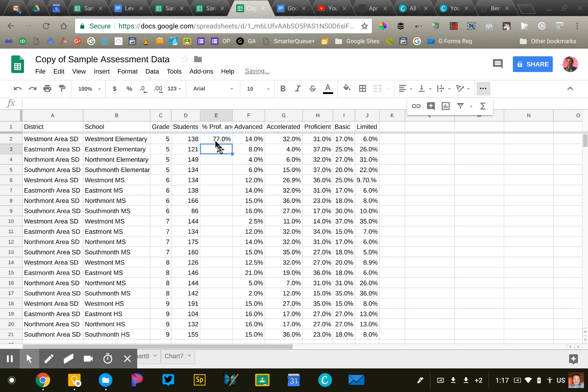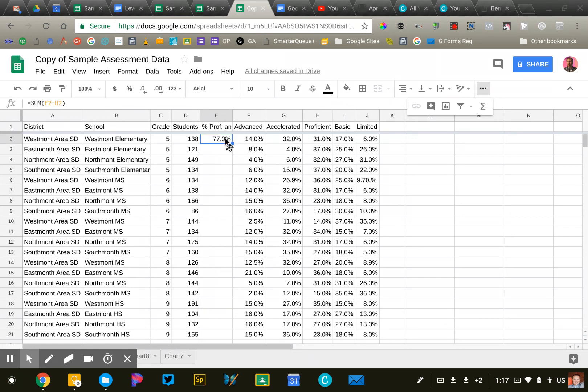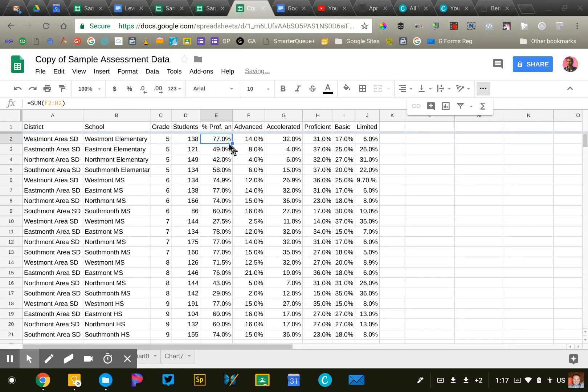I'll press enter. That shows me we have 77% there. Then to copy that formula all the way down to the remainder of my data, I'm just going to double-click on the square in the bottom right corner here. And that'll put that formula all the way down.